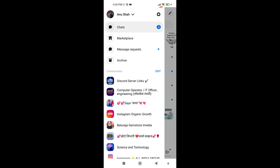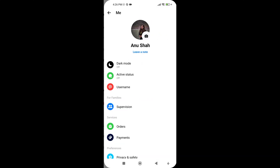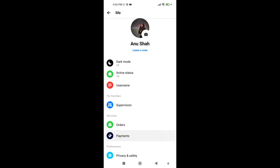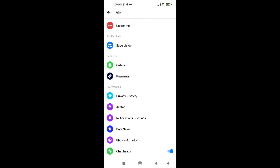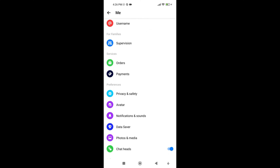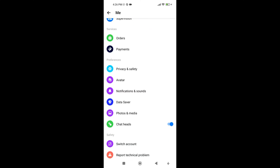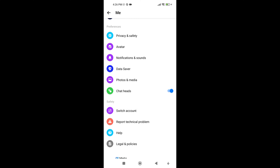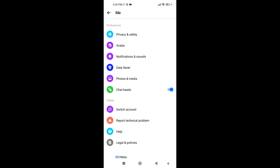Then tap on the Messenger Settings icon. Now you will come across your profile. Next, scroll down to the Preference heading. You'll find various options listed there. Locate the Chat Heads option.